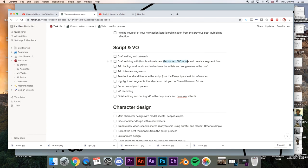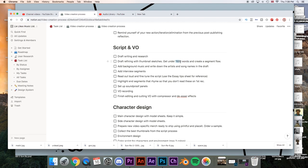Get under 1,500 words and create a segment flow. I don't want you to worry about the exact word count, but try to set a limit — otherwise you can just go on writing forever. At 1,500 words, in the way that I speak and record my voiceover, that's usually around 10 to 12 minutes. You can do 500 words or 5,000 if you want to.